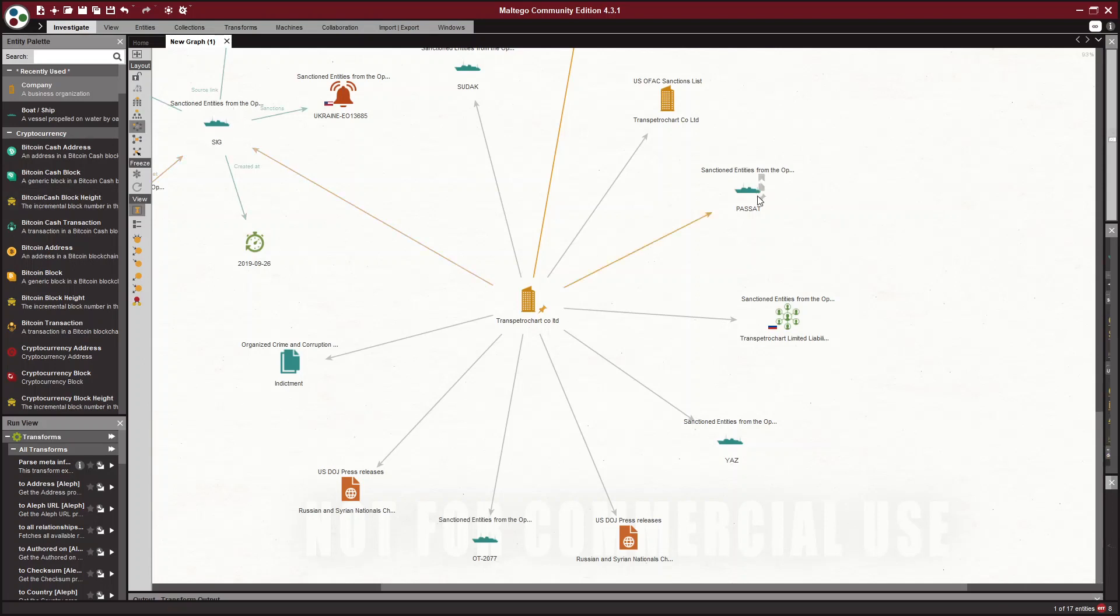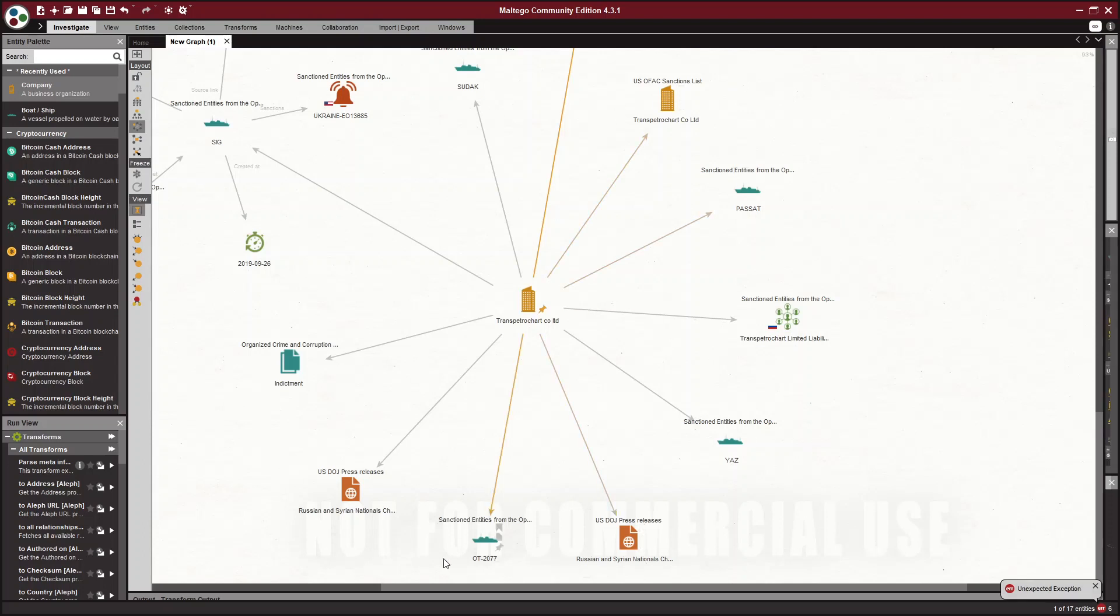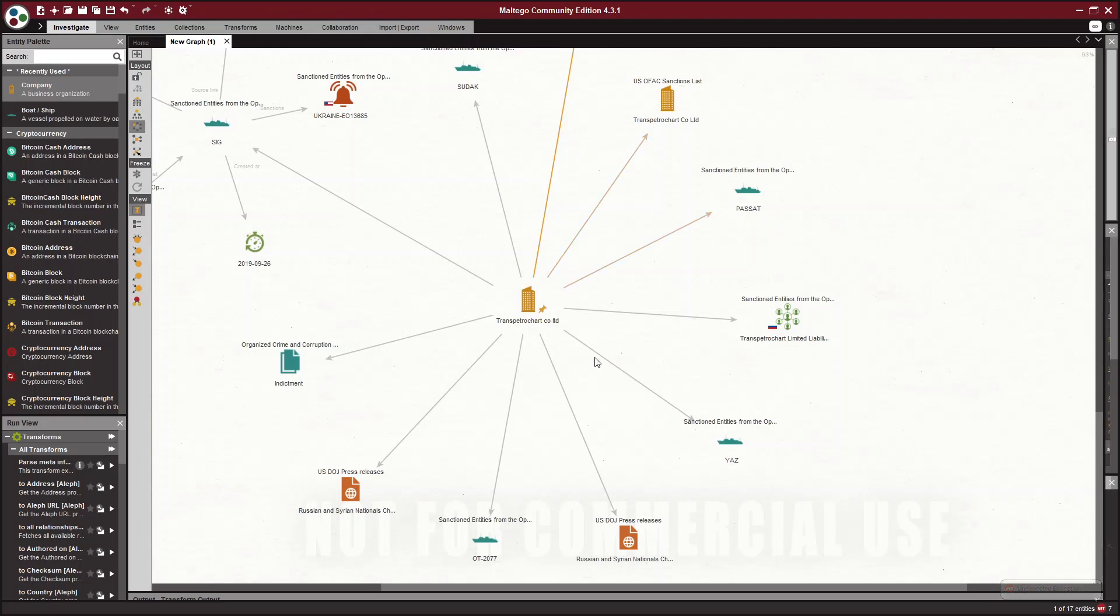So the SIG, the Yaz, the Passat, OT 2077, Sudak. All these vessels were sanctioned along with the entities that were behind it. So now if you look through those SDN lists and those sanctions, you would find the ship names, but you would also find the IMO number.